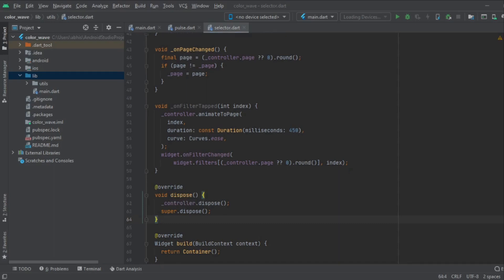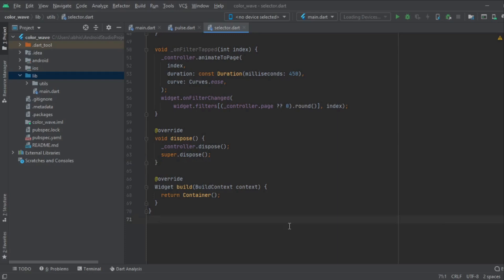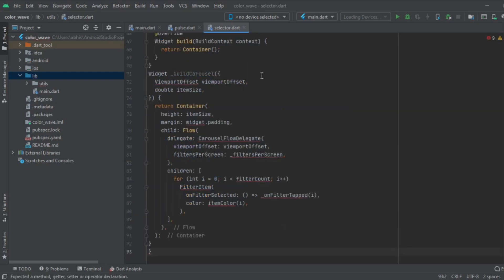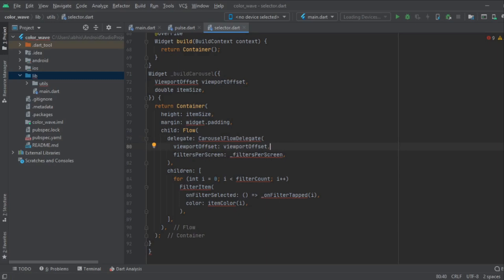Some more functionality is still remaining — we need one more function called buildCarousel. Here you can see the whole code for it. This is the buildCarousel function which uses the carousel class.